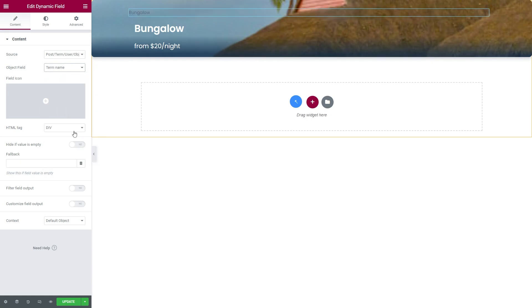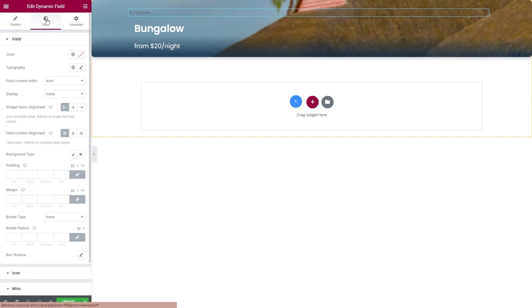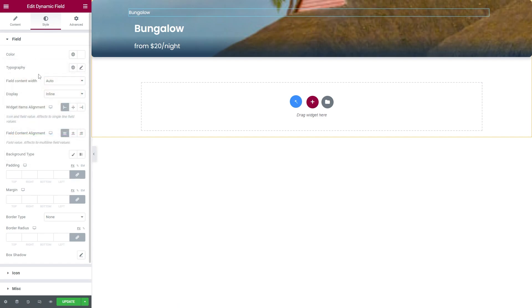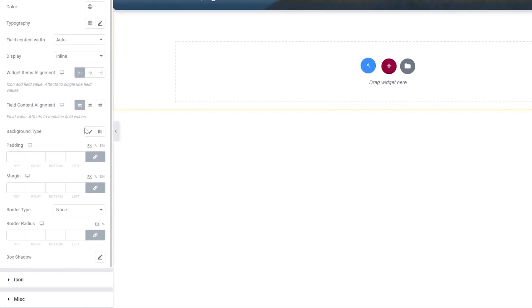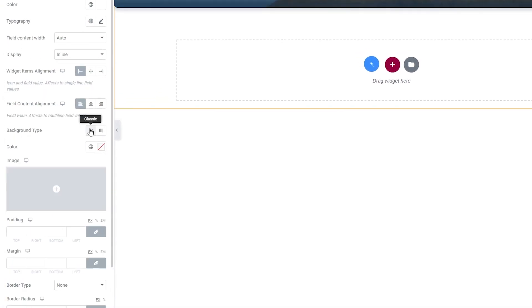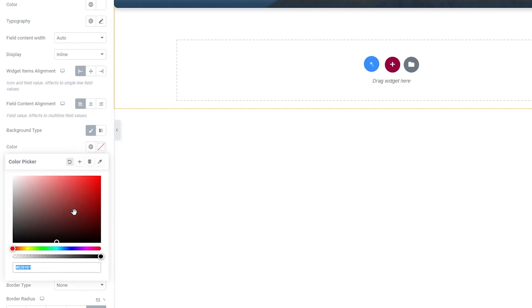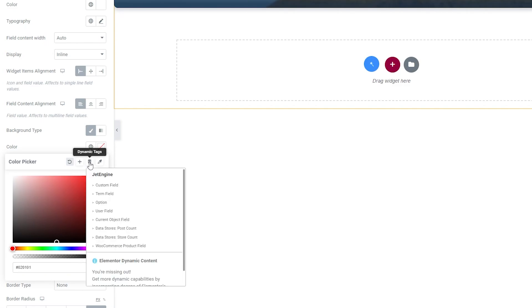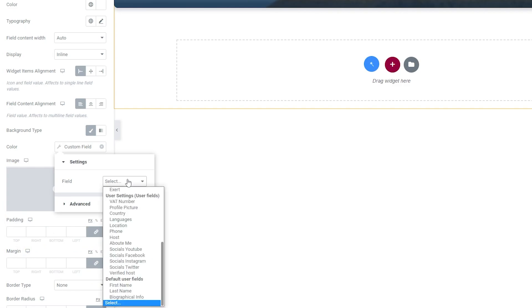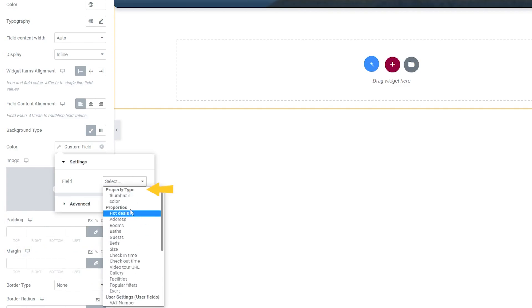Now it is possible to apply the color you've previously set in the Color Picker field. Press the Style tab and find Background Type. Instead of choosing the color from this box, we will press the Dynamic Tags icon. In the small pop-up window, select Custom Field. Then under the Settings, find your taxonomy and choose Color Meta field.